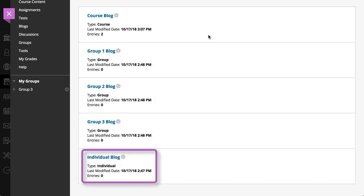As the owner of an individual blog, you can create entries and your instructor and classmates can add comments.